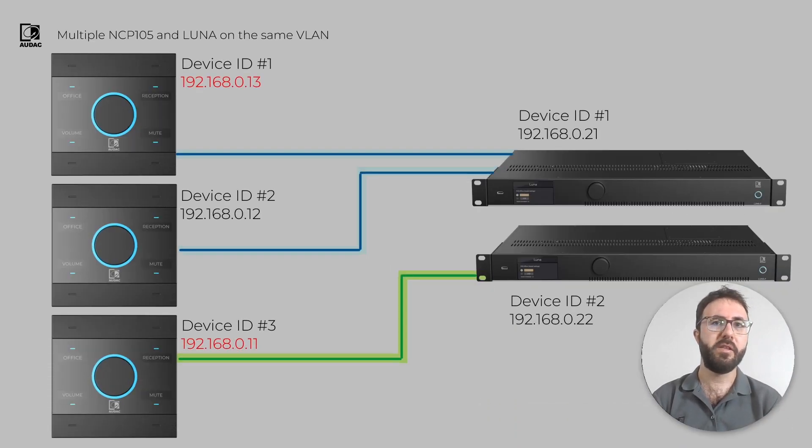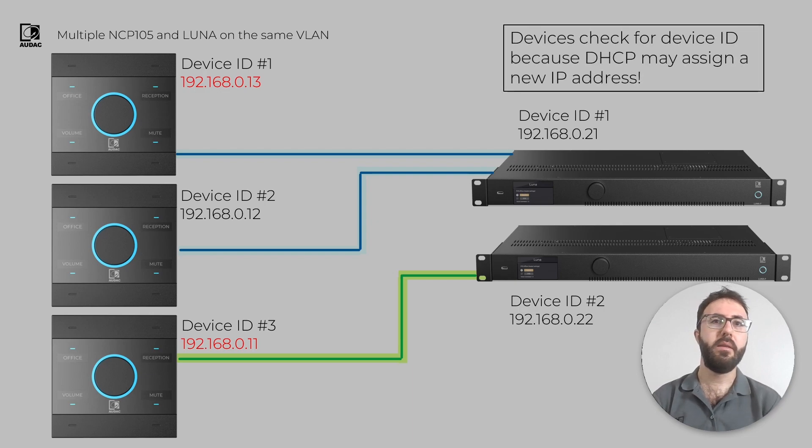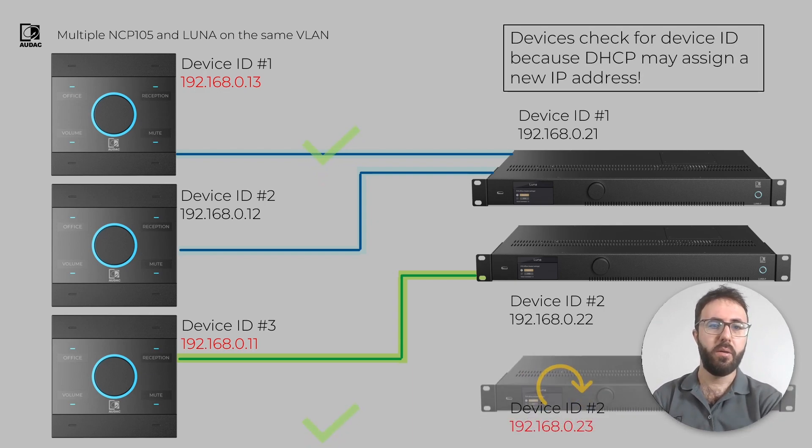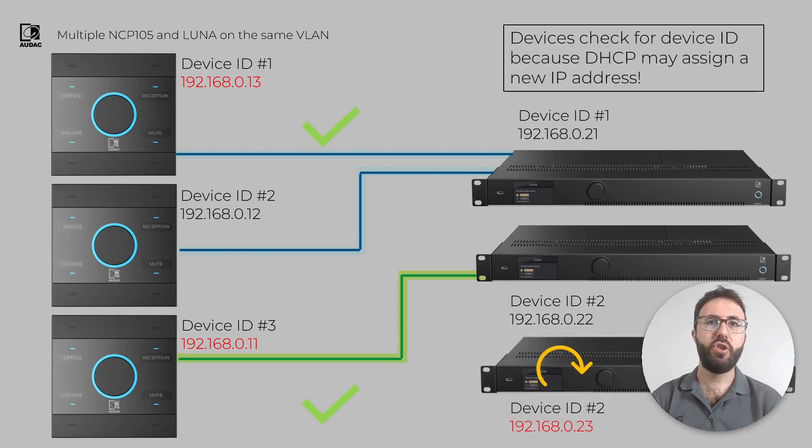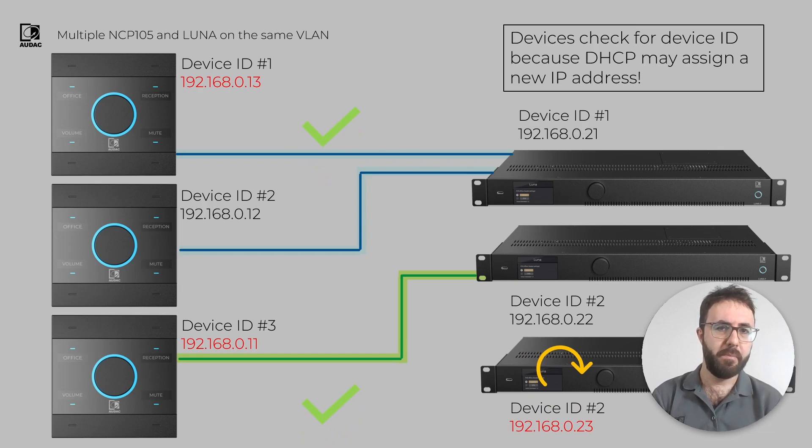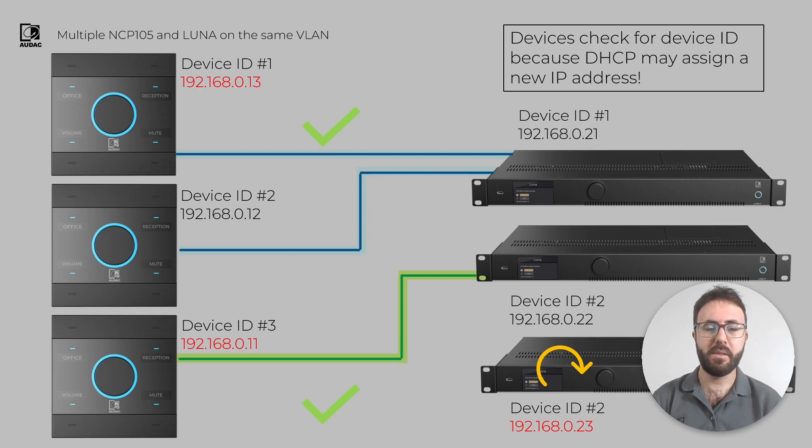In the case of restarting your switch and receiving a new IP address or changing the device with the same model and ID, your system configuration will work because IDs remain the same.